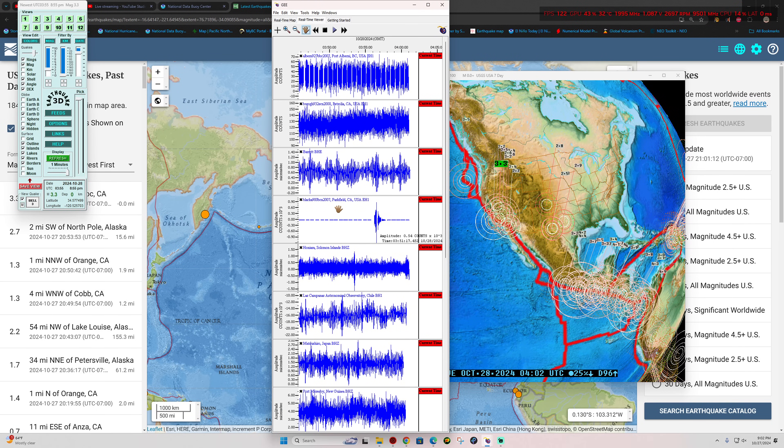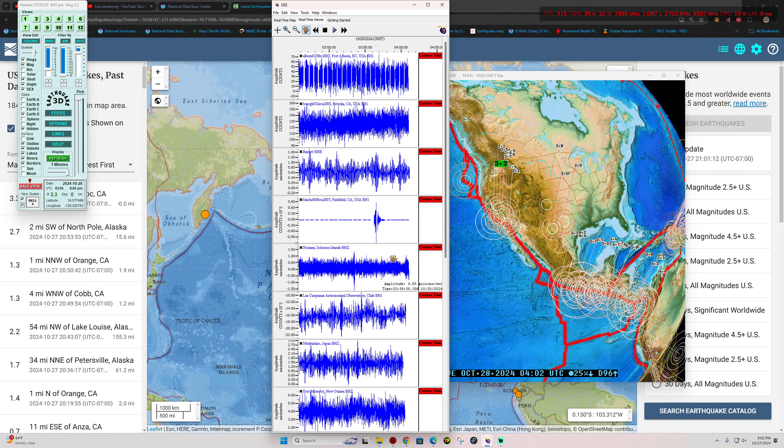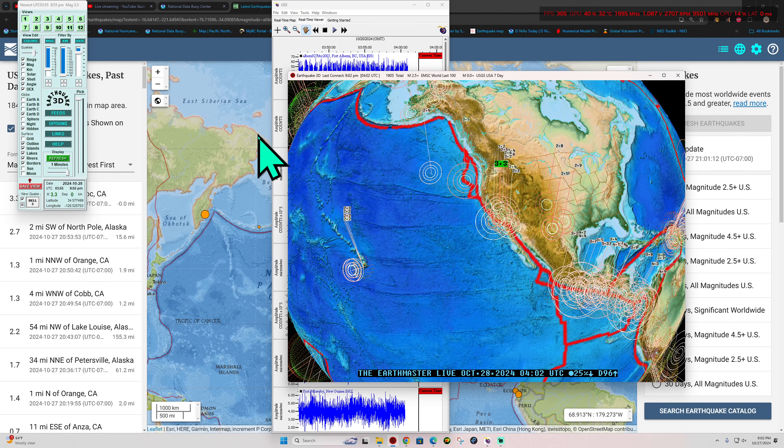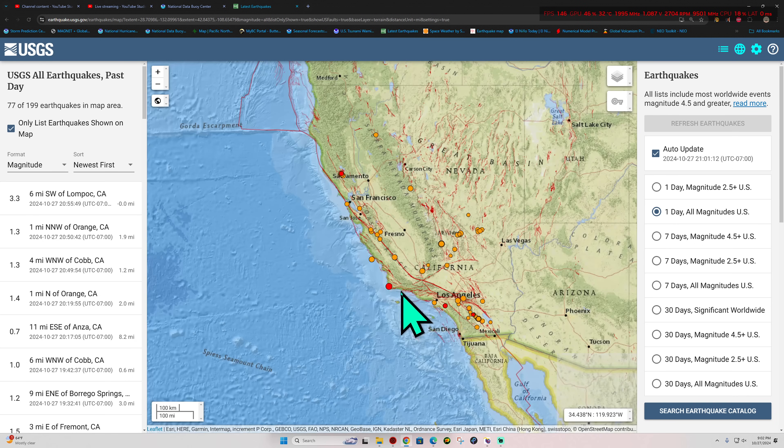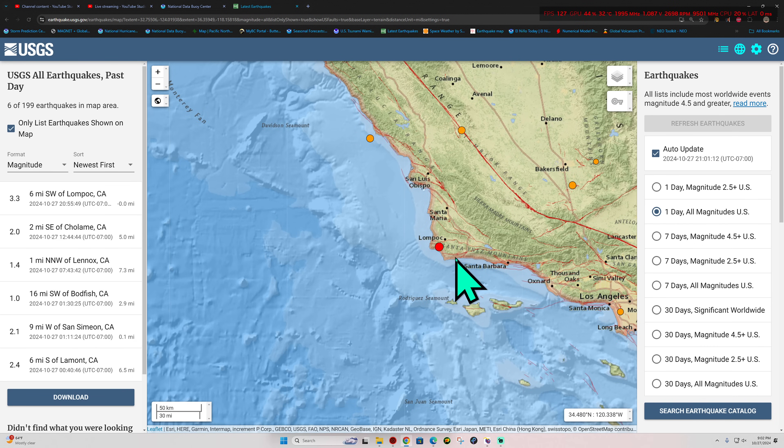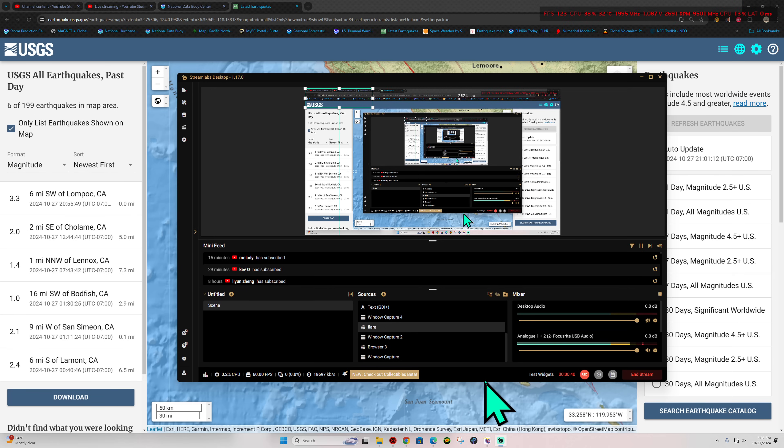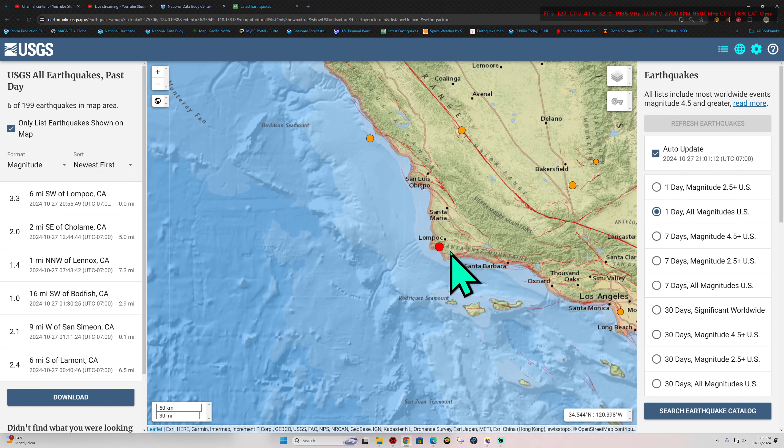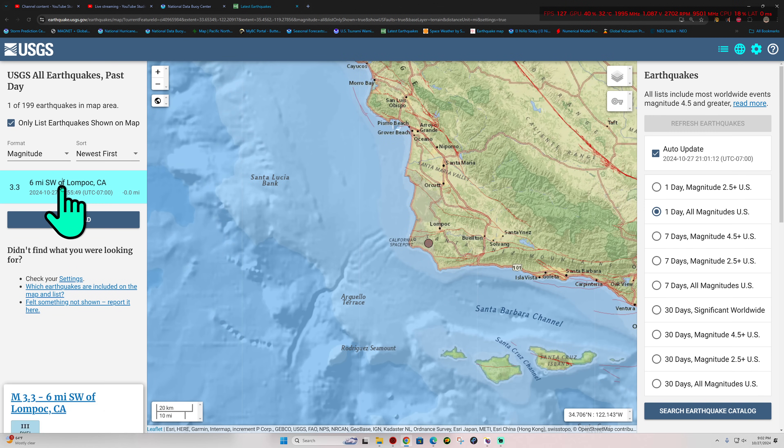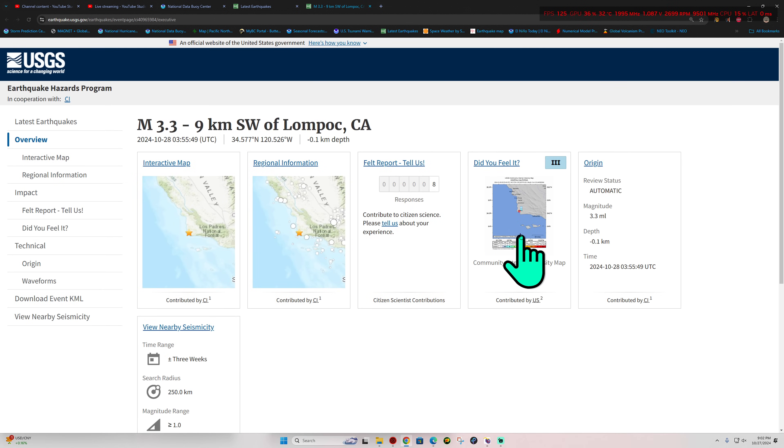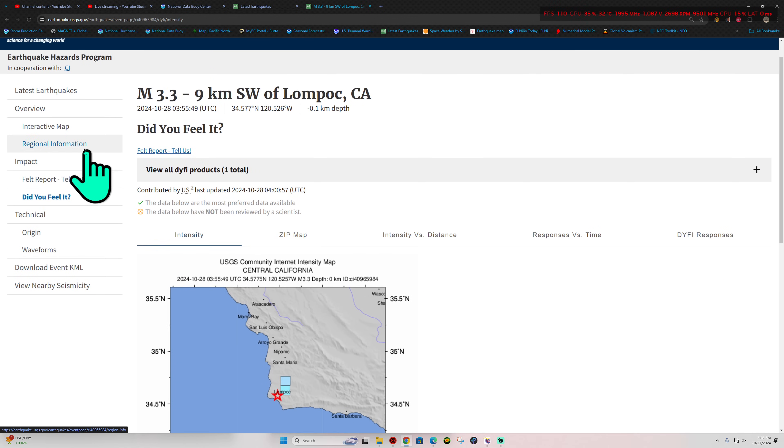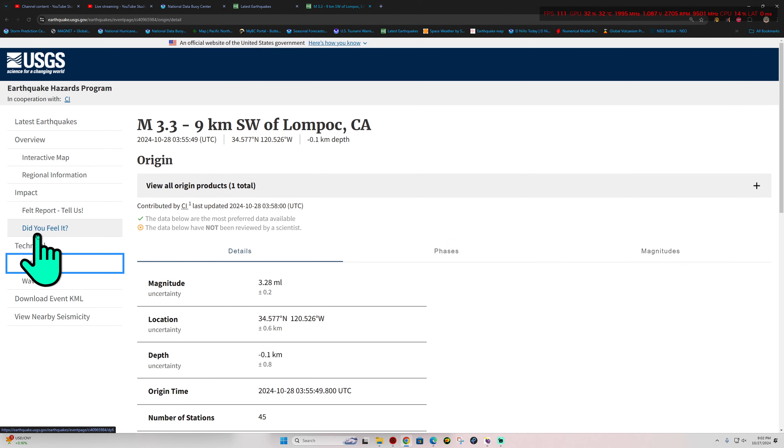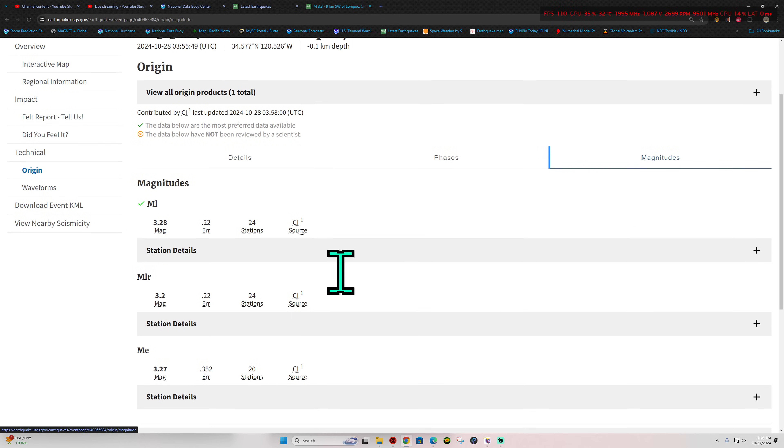Let's check out California and see what's going on just offshore here, off to the northwest of Santa Barbara. This is the latest quake to strike the Southern California area. Looks like this is very close to the Lompoc area, being felt by a few folks. Let me check out the origins here real quick, see what we got for magnitudes. This has not been reviewed yet by a seismologist.